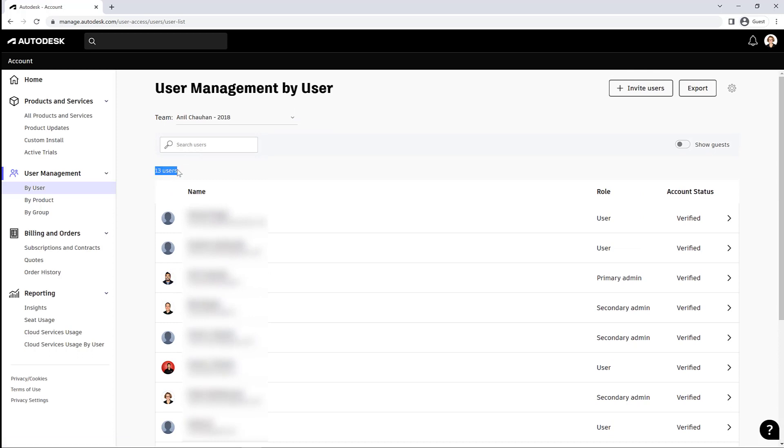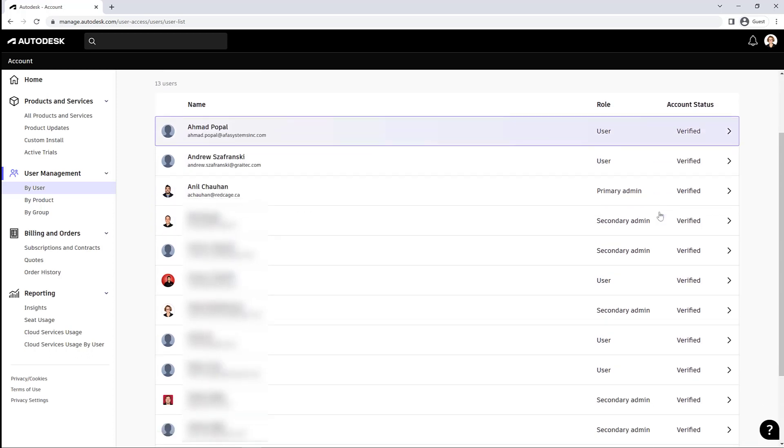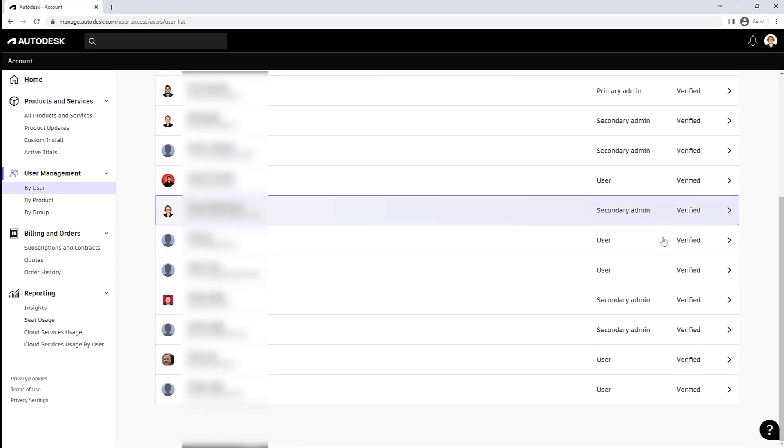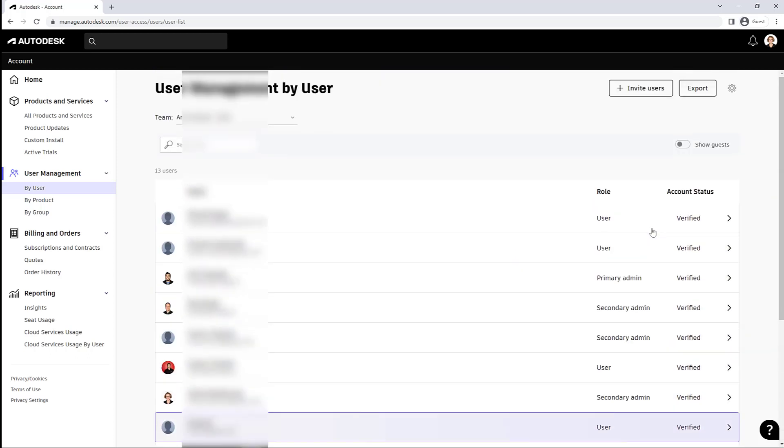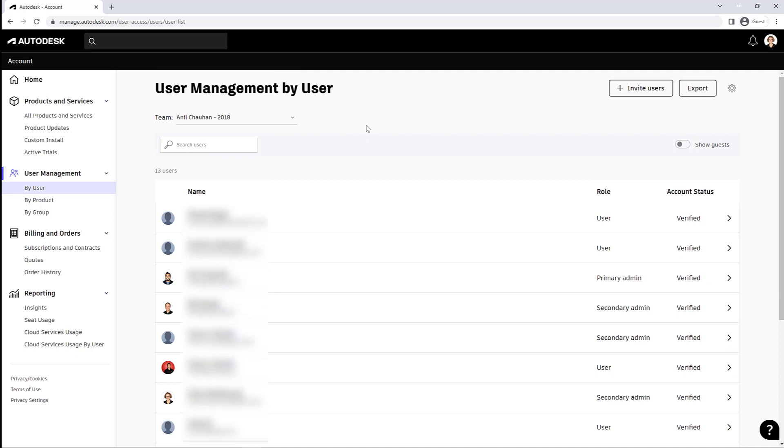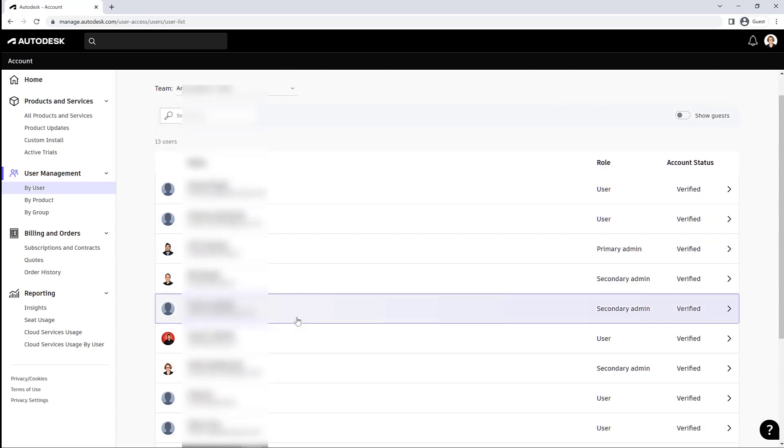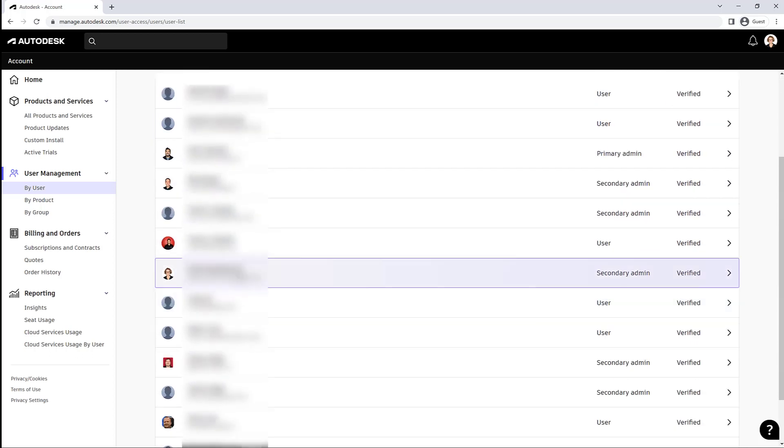You can see in that list people are assigned a user role: primary admin, secondary admin. These are all different options for levels of permissions. So if I click on myself and I take a look at my own user role here...